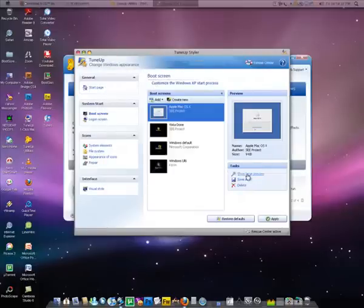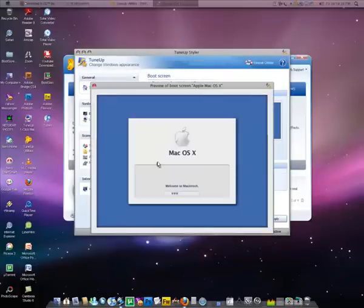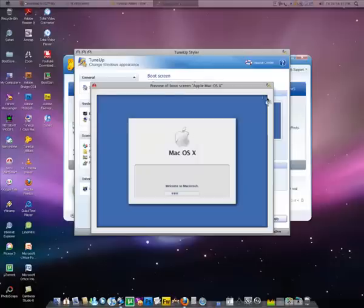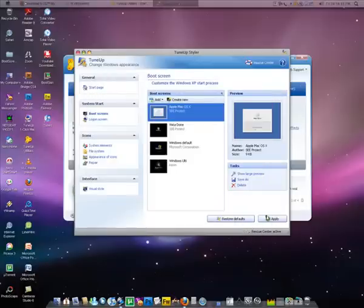It just comes up. I can show you in large view. This is how it looks like. Welcome to Macintosh. Click on Apply.